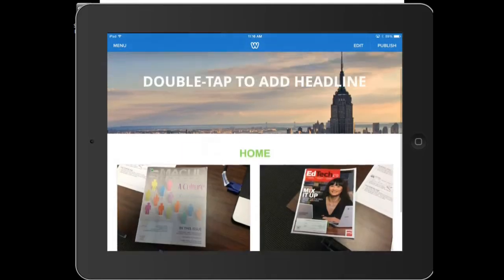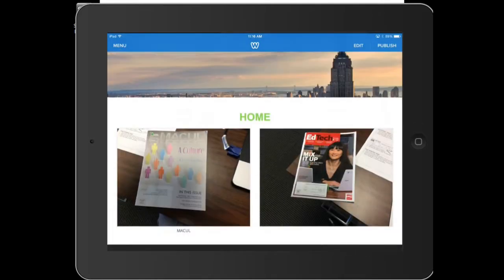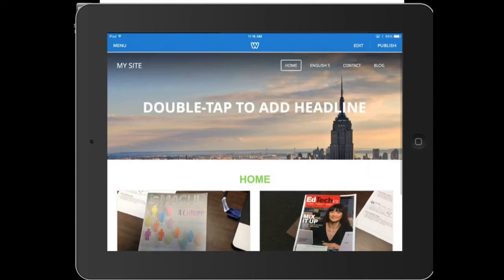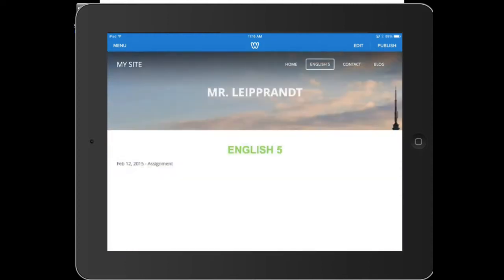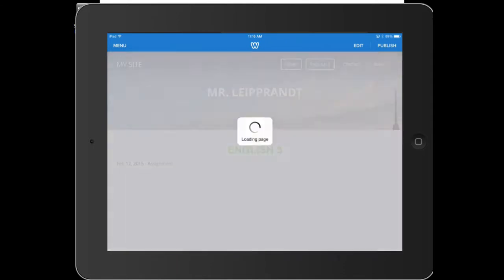So it's pretty simple. You can see I have a couple pictures here, and this is my home tab. If I want to go edit my English 5 tab, just click on English 5 and it will take you to that page. Let's go back to my home page.